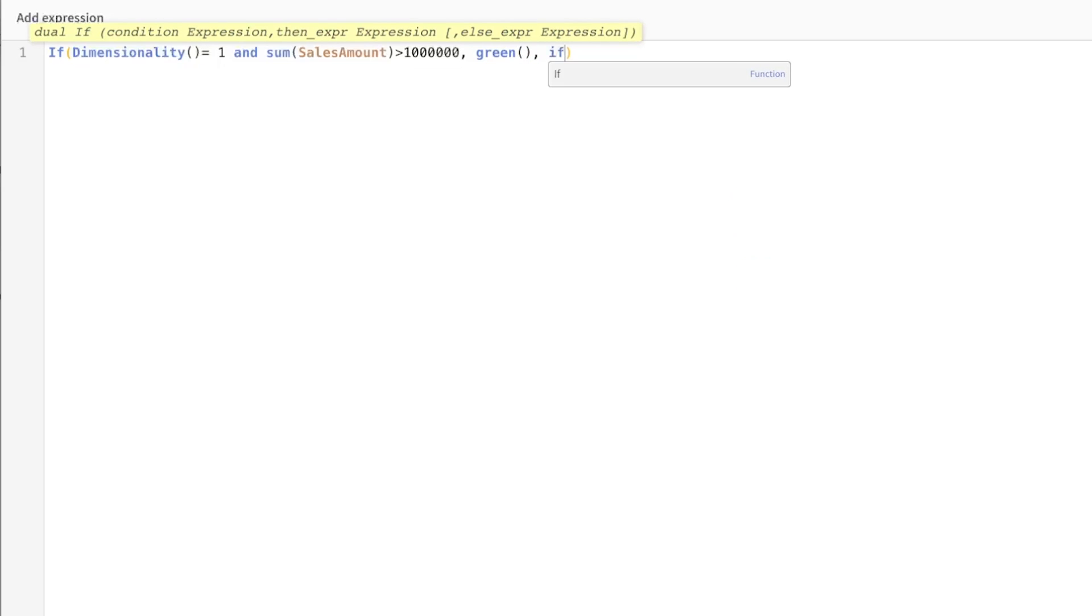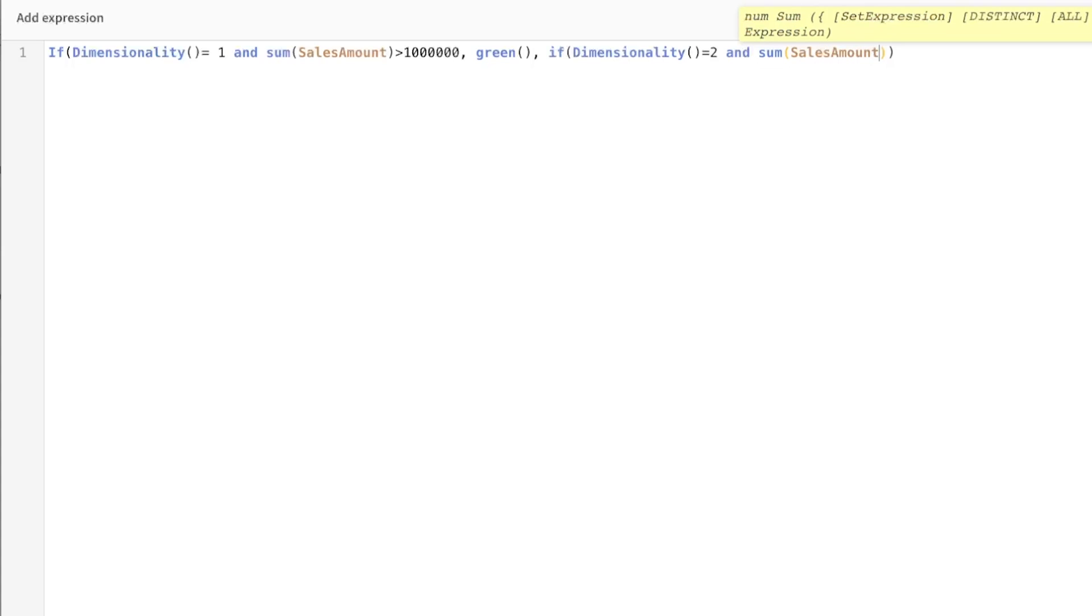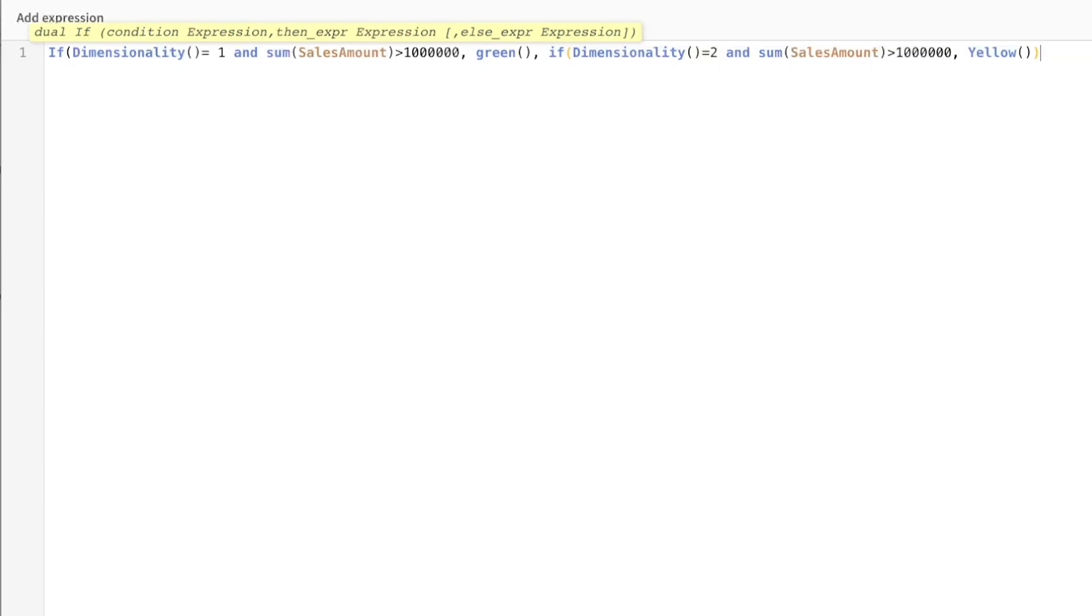Else, if dimensionality in this case is the second one that is my city. So one level deeper, right? Is equal to two and sales amount is greater than one. Then in that case, I want it to be yellow for now. And we close this.